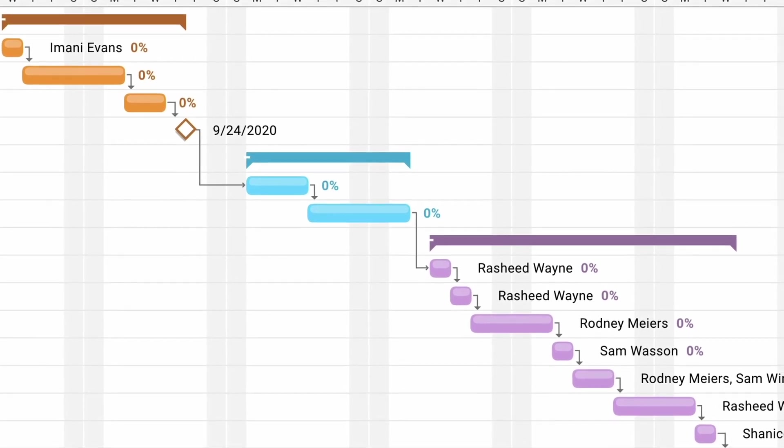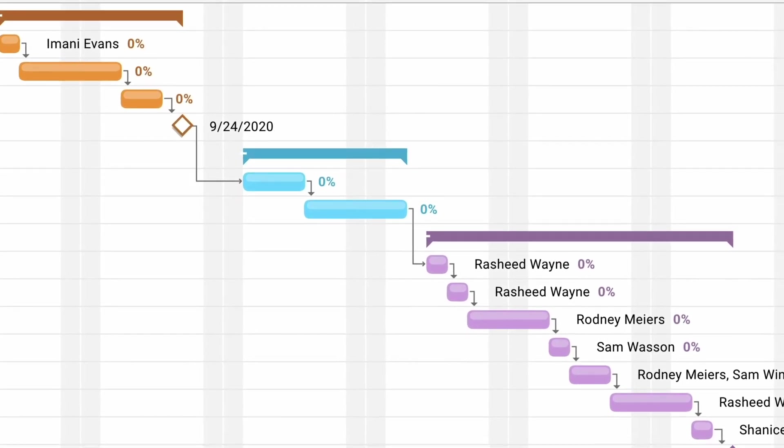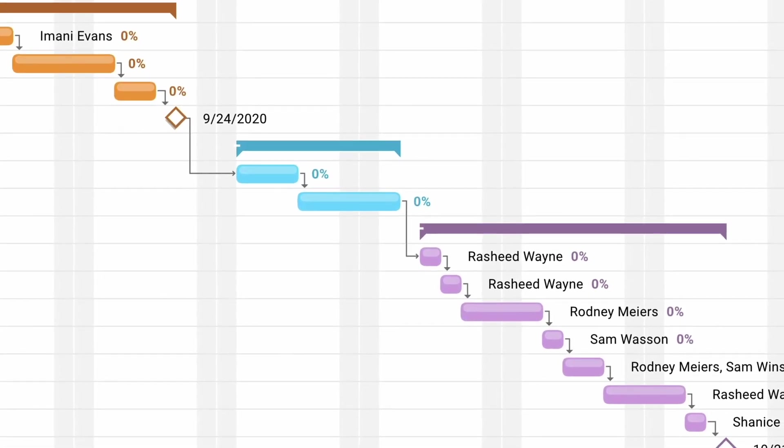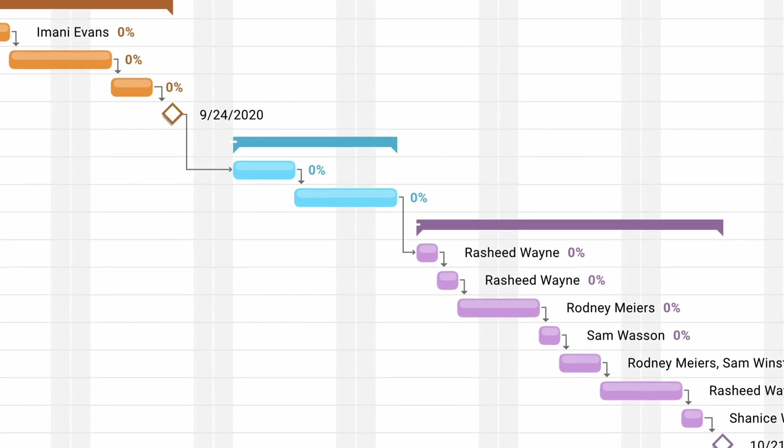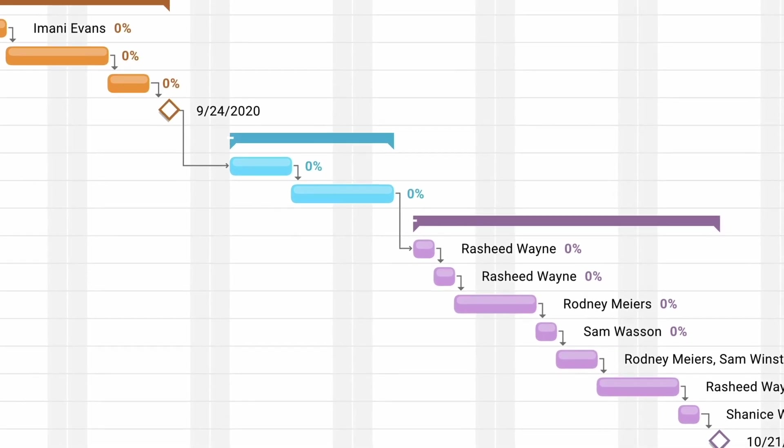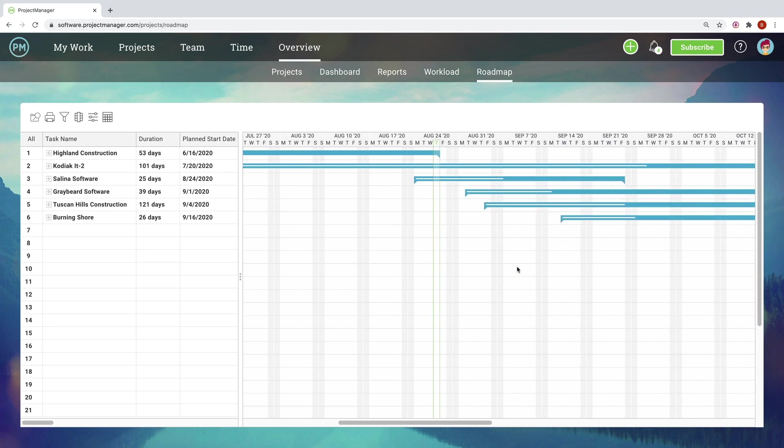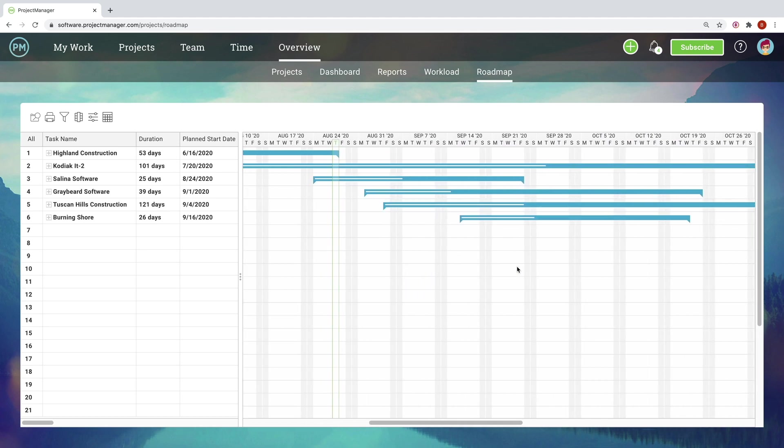Our software lets you find the critical path, which helps you make sure you're working towards your goals efficiently. To view a waterfall timeline that includes all of your projects at once, visit the roadmap.